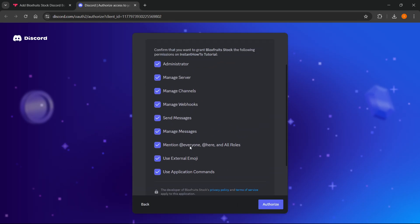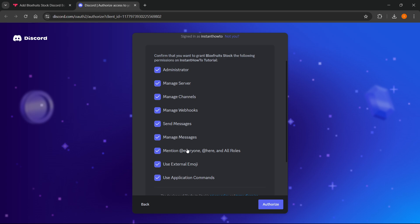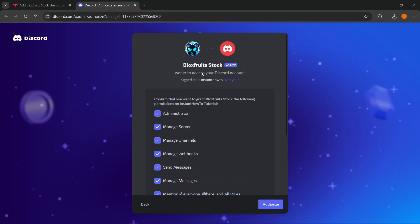Over here, I highly recommend you leave all these checkmarks enabled to let it work as it should and give it all the permissions it requires to function properly.